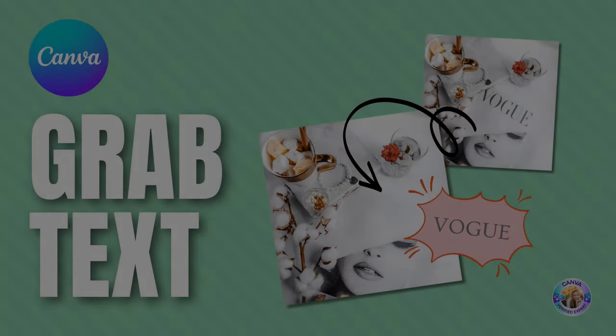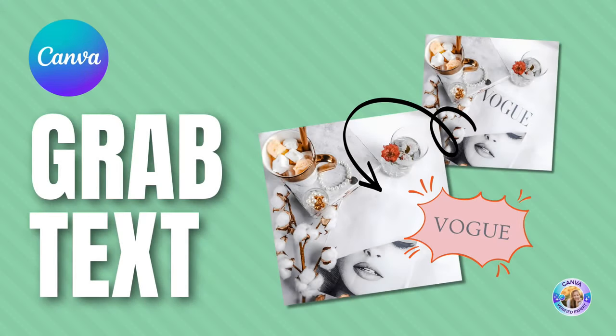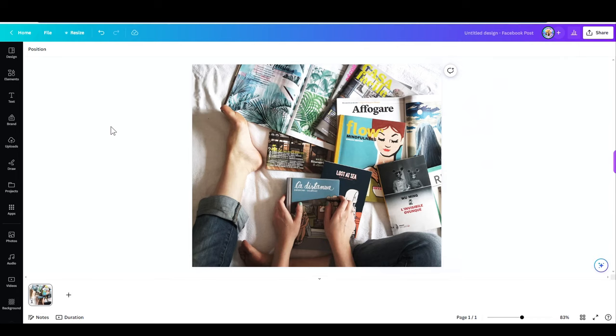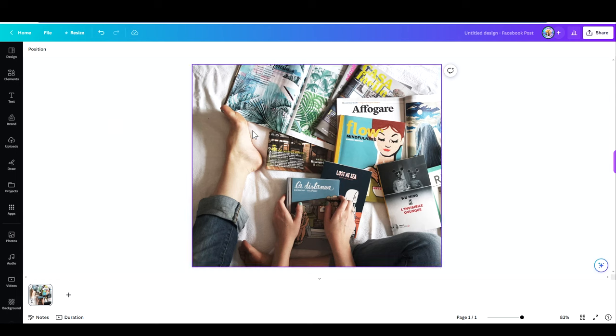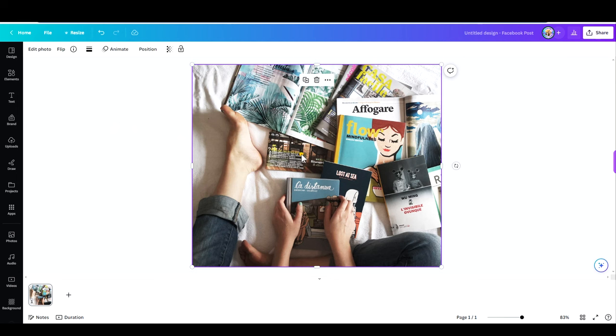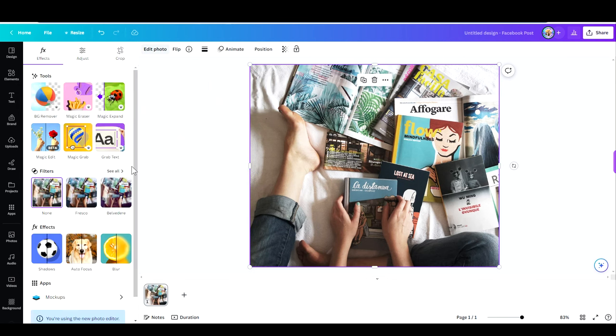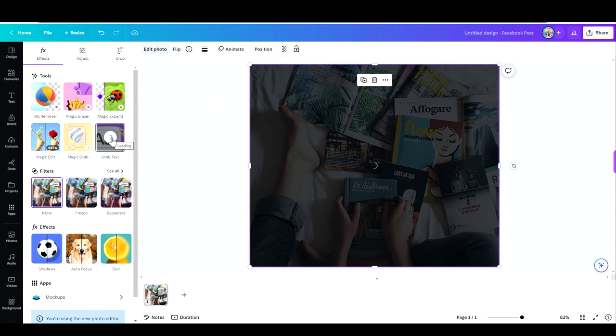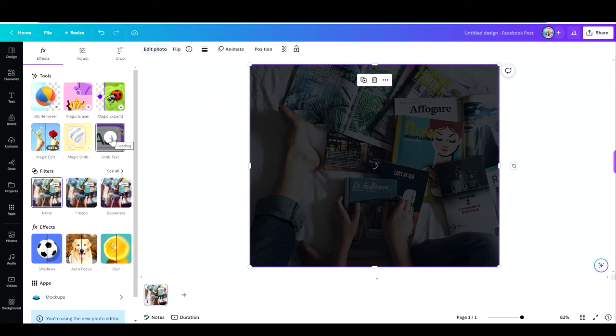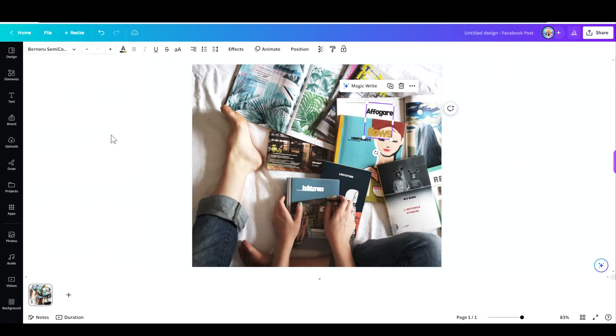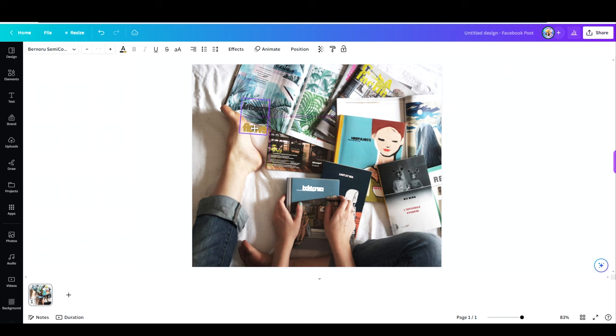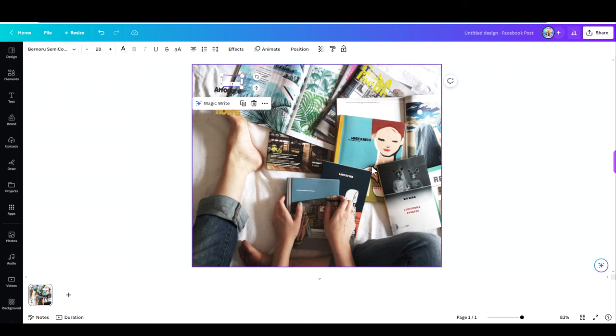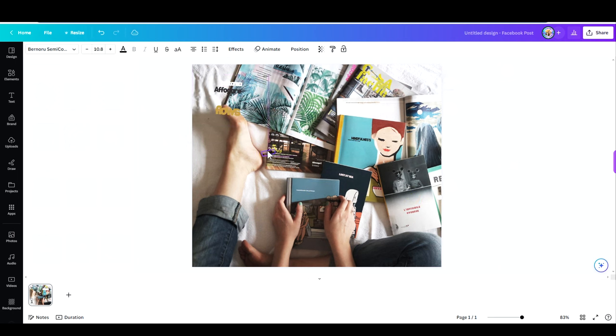And in this video, I'd like to introduce to you the grab text. The grab text is very similar to the magic grab. And it means you can grab any text from any photo, even though you did not put the text there. It's not a text box. There are no layers. The way to go is just click on your photo, go to edit photo, hit the grab text. And there you go. See? I can move my text around. I can edit the text, resize it, do anything with it.